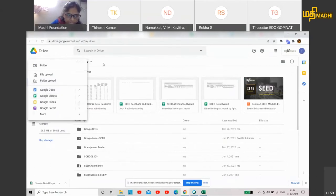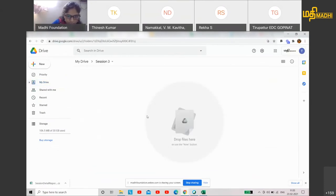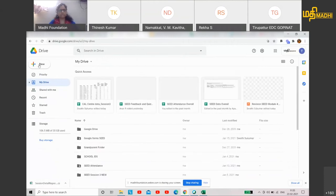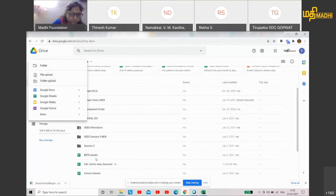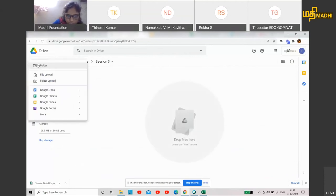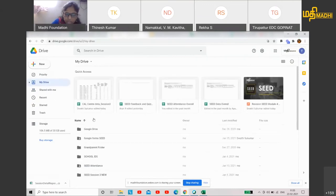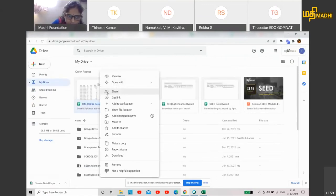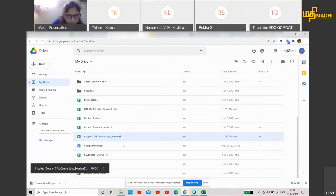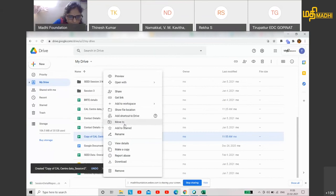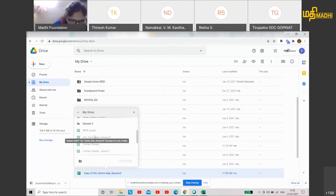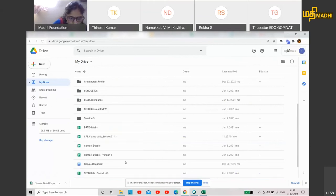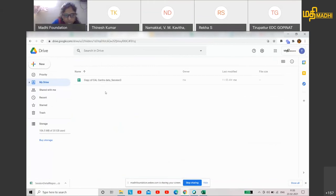If you select My Drive and want to create a new sheet, you can create it and move it to a specific folder. Now, I will make a copy and actually move it to my session 3 folder. That's how I do it. In my drive, there is a folder called session 3. I will move it there.